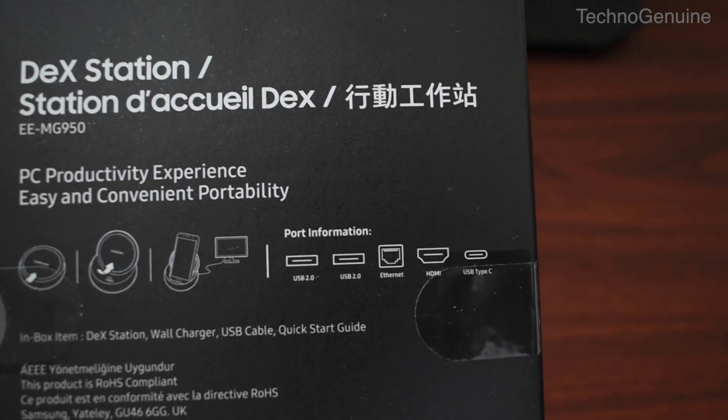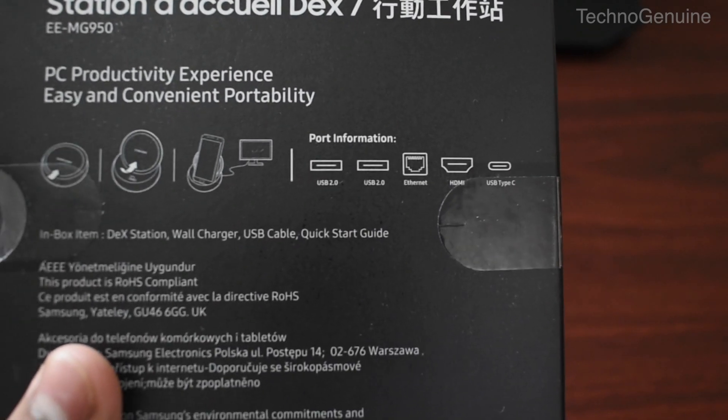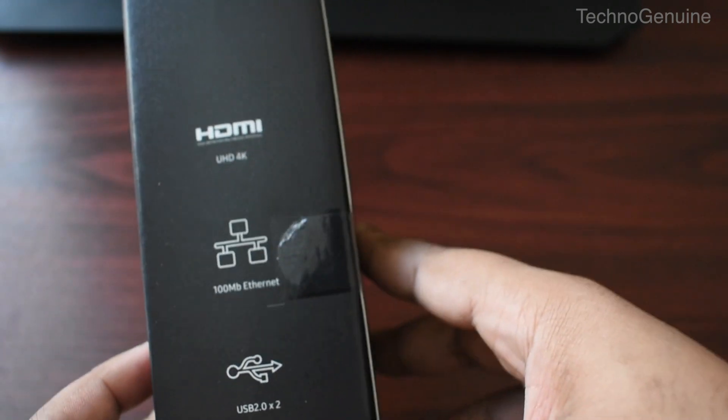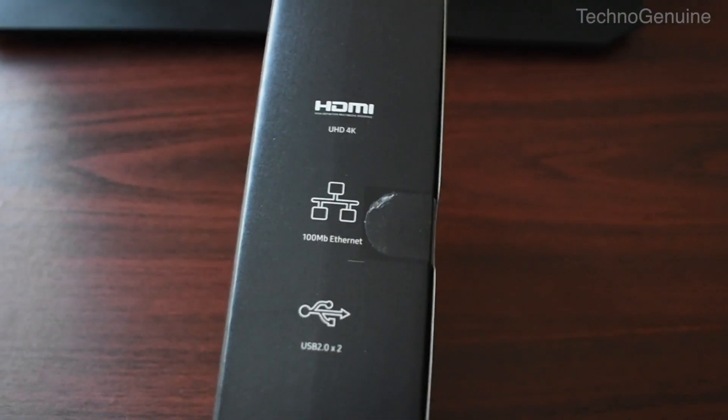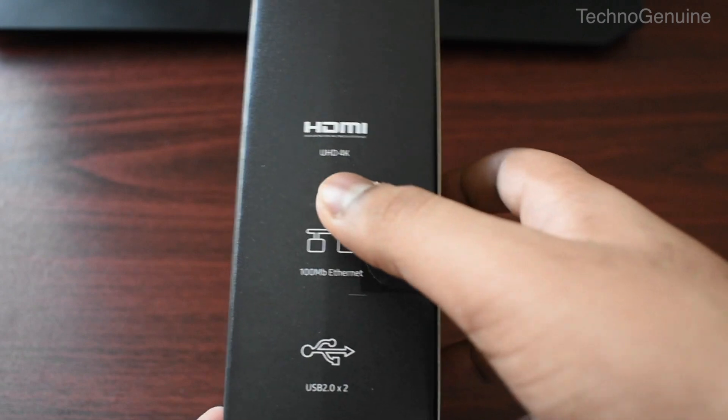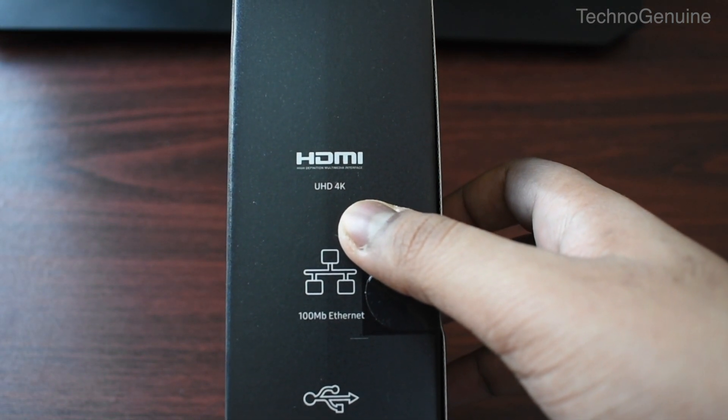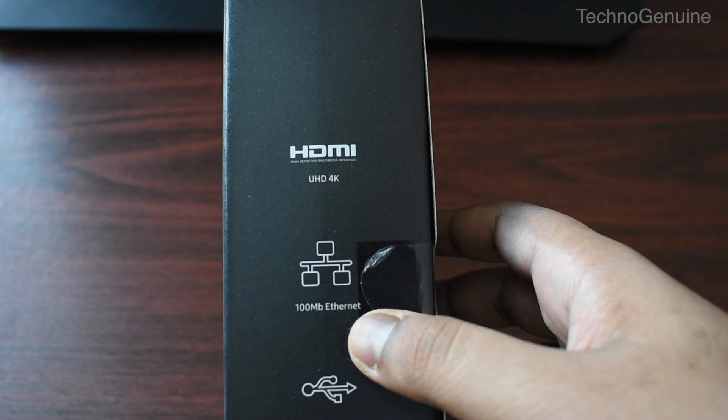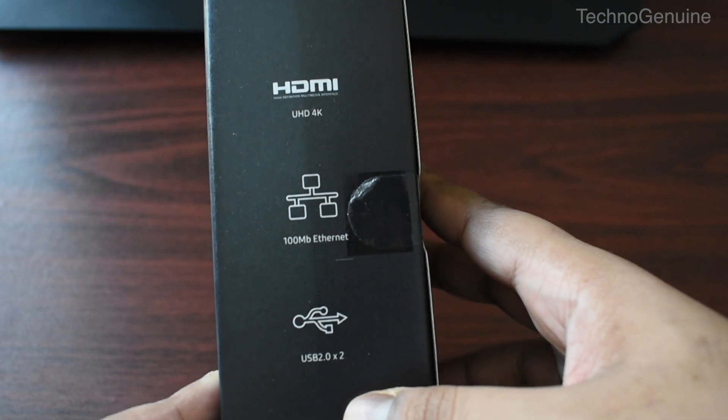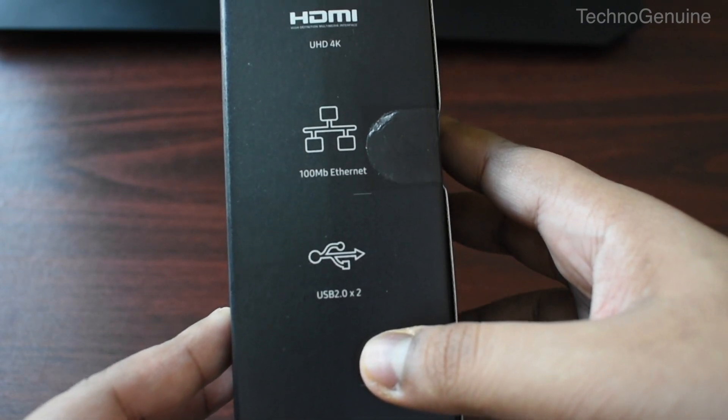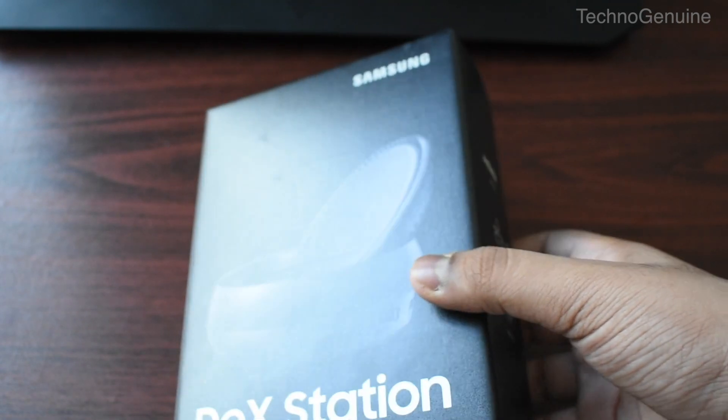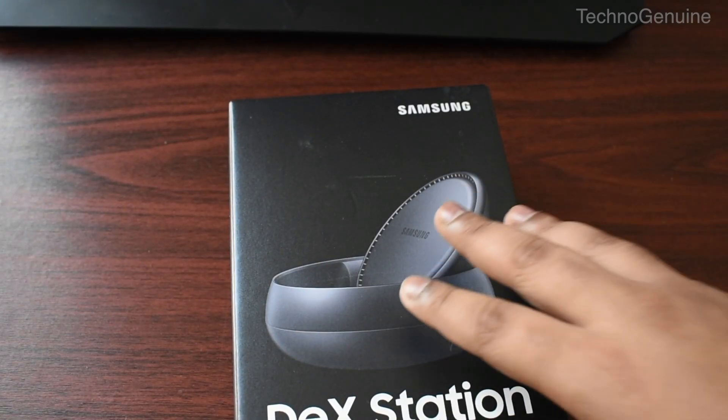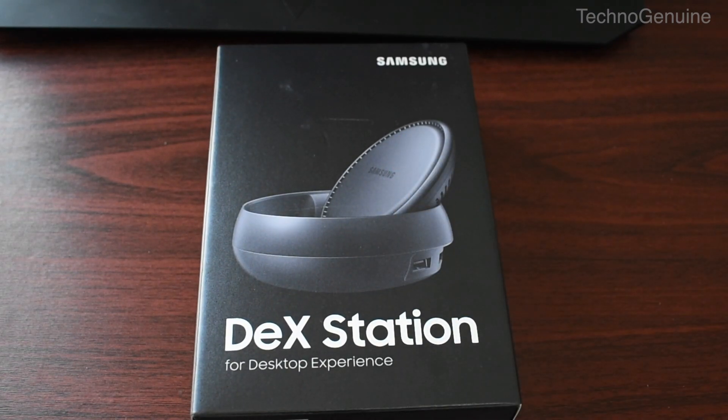On the other hand you see that there is port information for the ports installed in Samsung dex. There are HDMI ports capable of 4K resolution, Ethernet cable with the support of 100 megabytes max, two USB 2.0, and finally a power source of USB type-C.